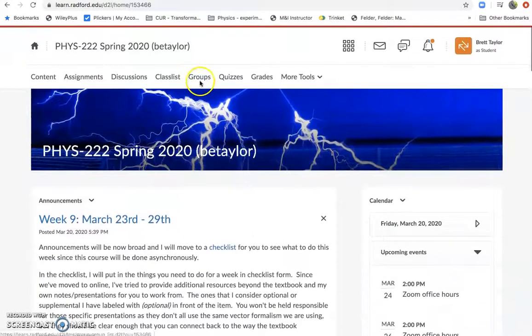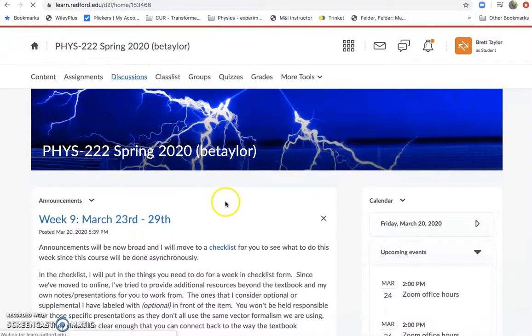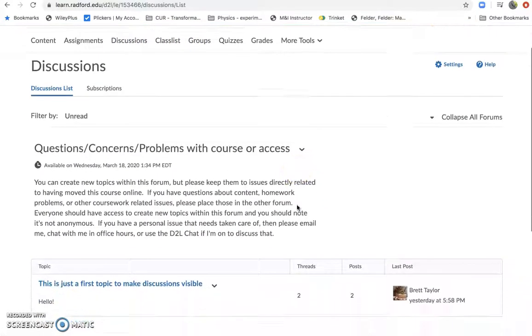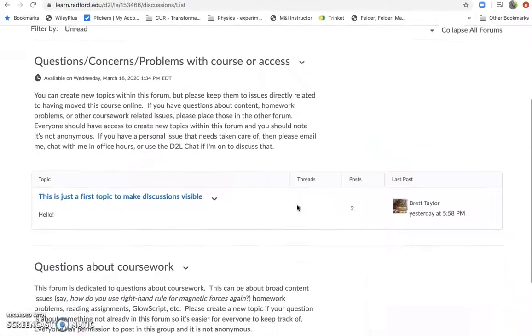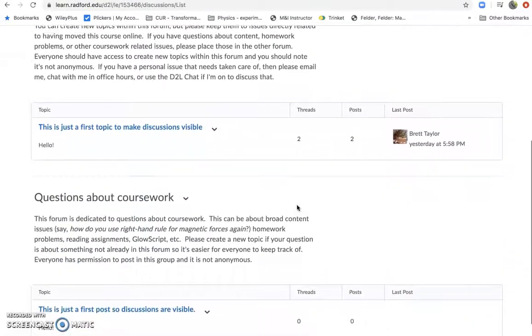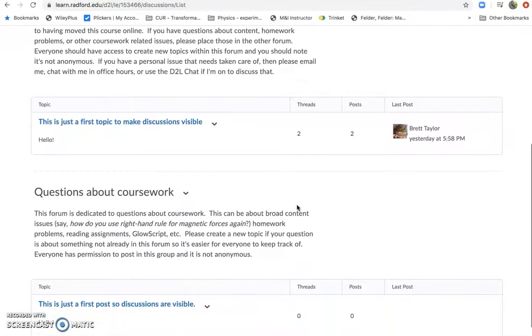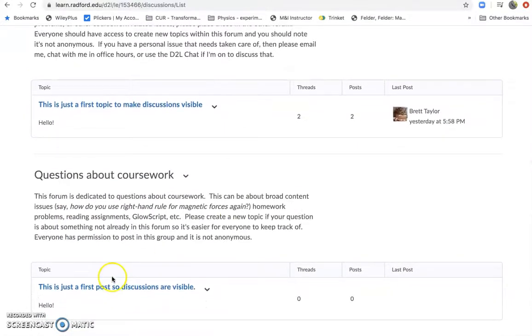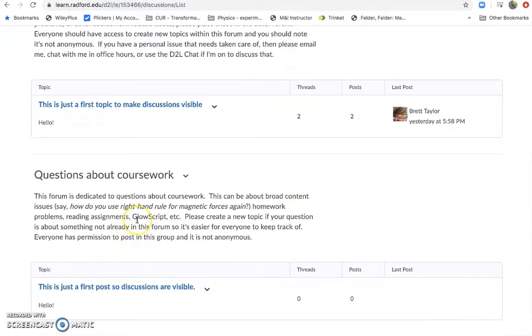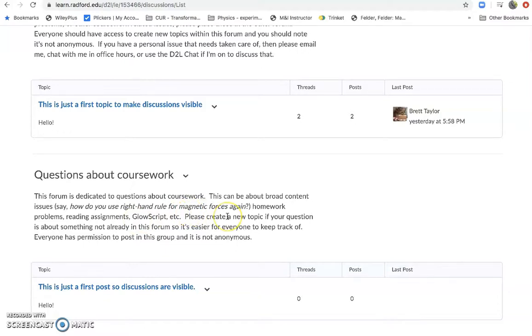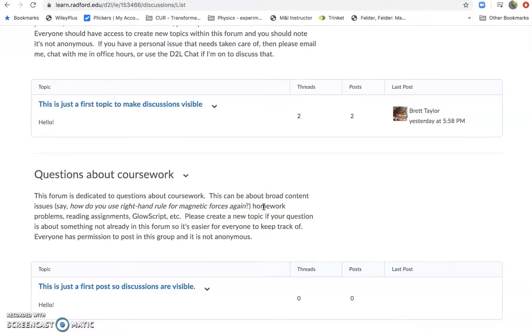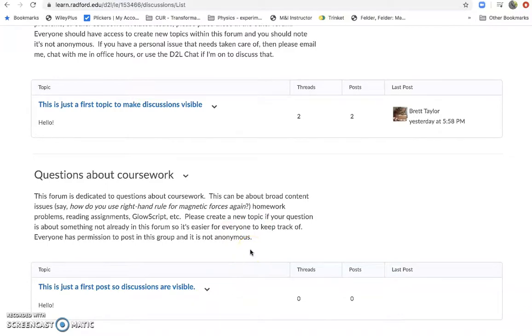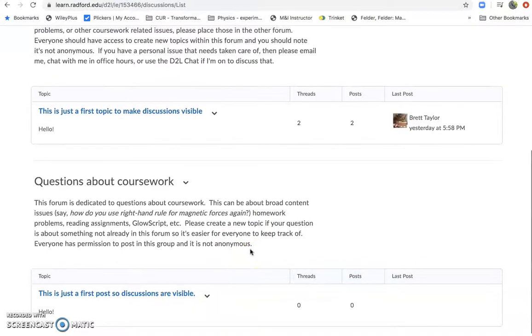And then in addition is another way to help that. I've added some discussions. So say you can't make the Zoom office hours and you're like, I need some help still. I've got two different discussion boards open that everybody should be able to post to. So this one down here is intended to be about coursework. So maybe you have questions about broad content questions like what the heck am I doing with my right hand rule? Or you have a specific homework problem questions or glow script issues. We can do those there and you can just make a new thread in there and then people can respond to that topic.